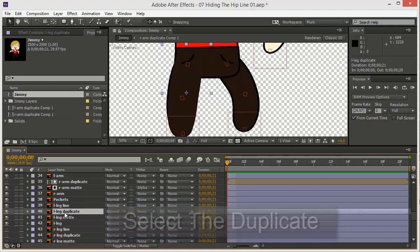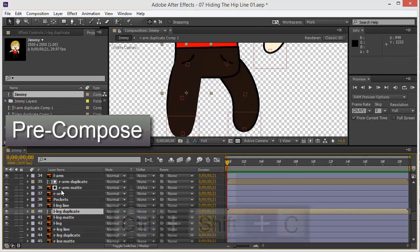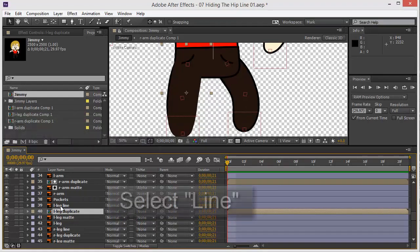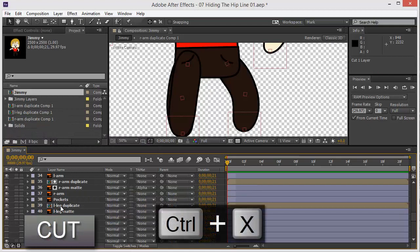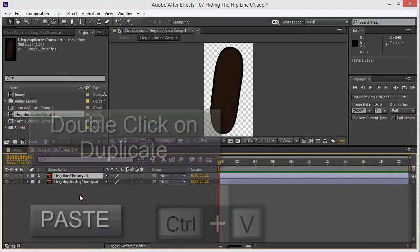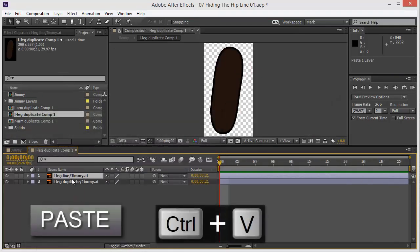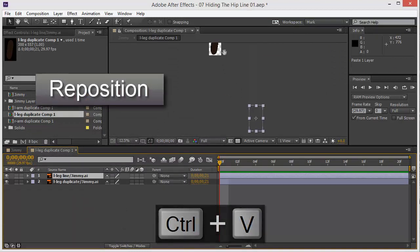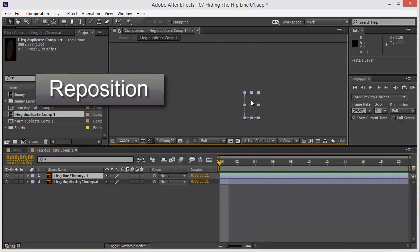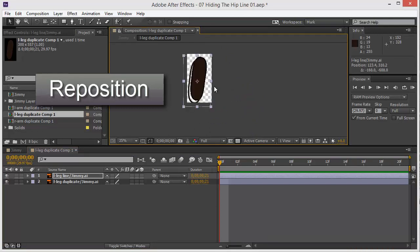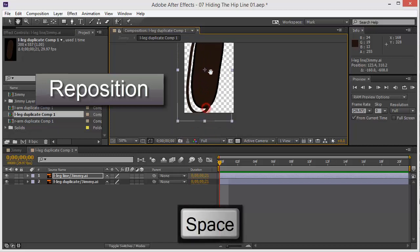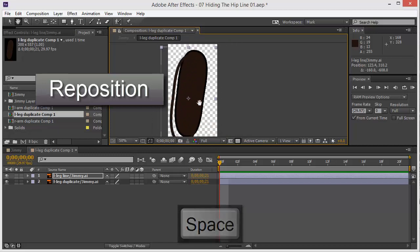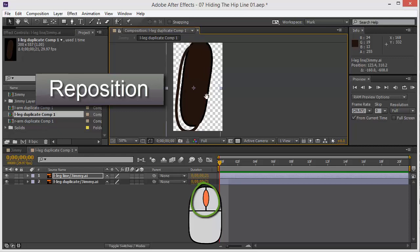Then pre-compose, leave all attributes in Jimmy, and then let's get it started. You take the line cut, double-click on leg duplicate, paste here. Then remember, it always goes down here. One other thing: you can move this canvas by pressing space and you get that hand, or you can press the middle button, the scroll button of the mouse. For me it's easier.